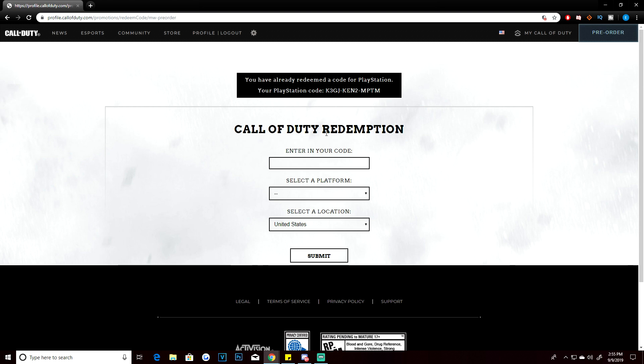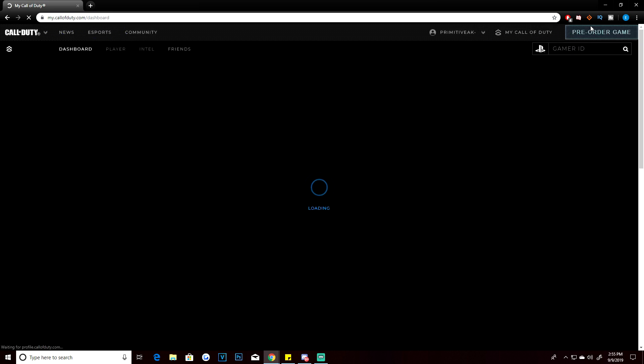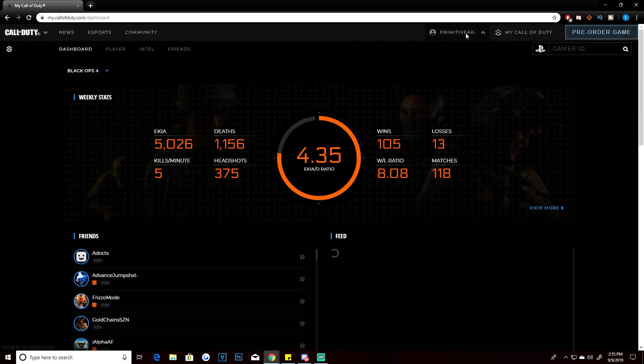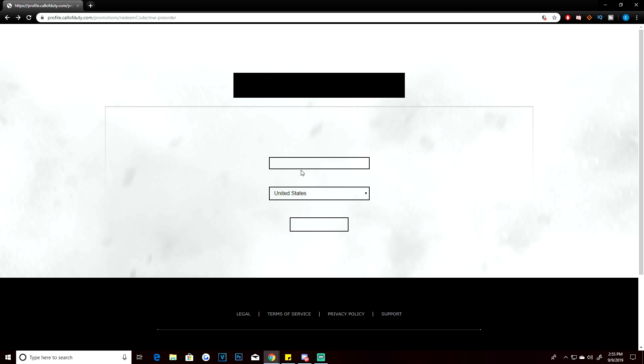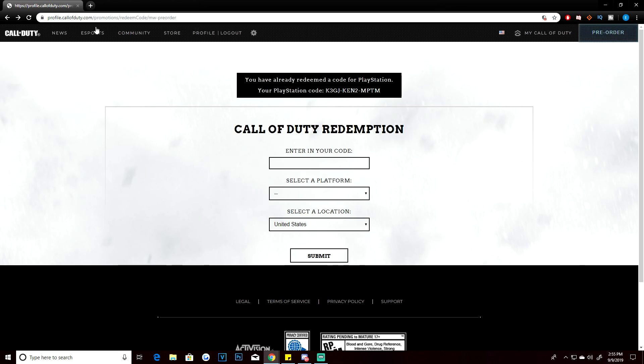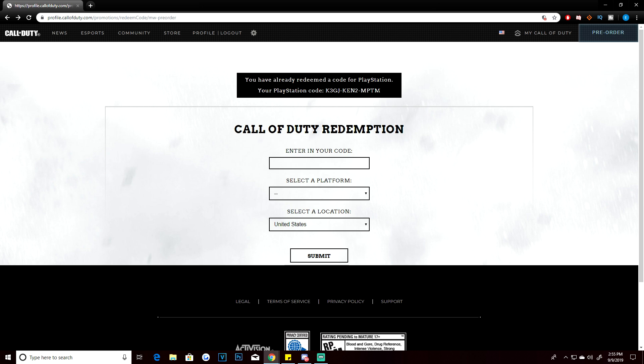Here's the beta code redemption page. You need to ensure that you're logged into your account. As you can see, I'm logged into my account, which is Primitive AK—that's my current account. Once you're logged in and you go to that website that I mentioned, it'll take you to a page saying you have already redeemed the code for PlayStation. Your PlayStation code is blah blah blah. Now don't even bother entering this code because I already used it, so don't get excited. Your code will then show right there. Once you have that code, you're going to want to hit copy on the code.